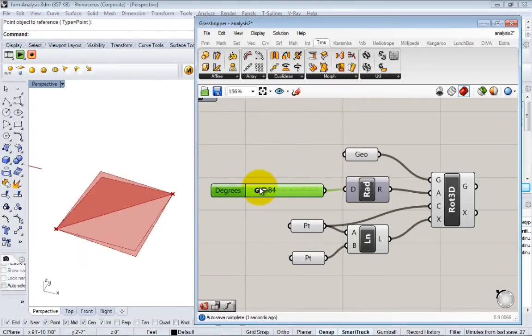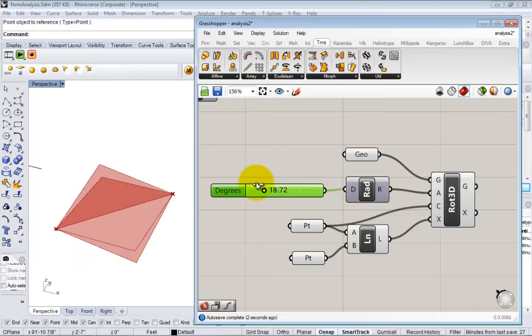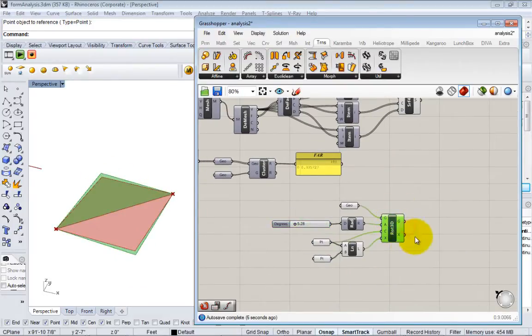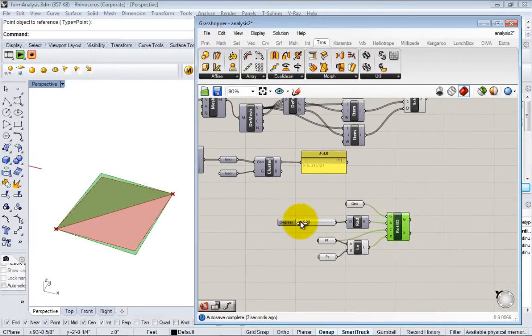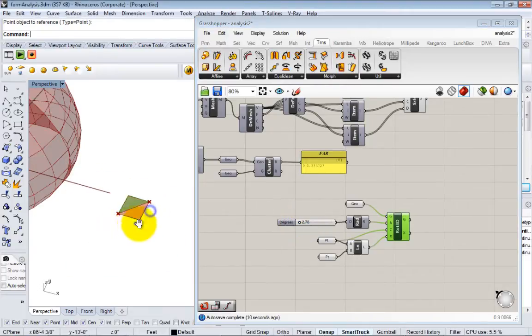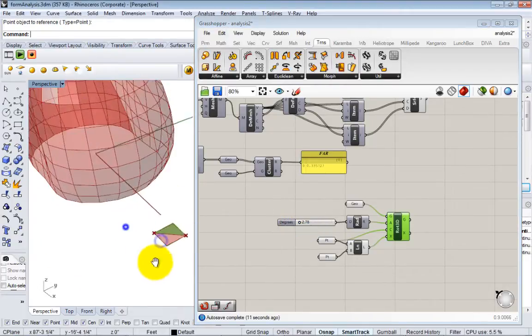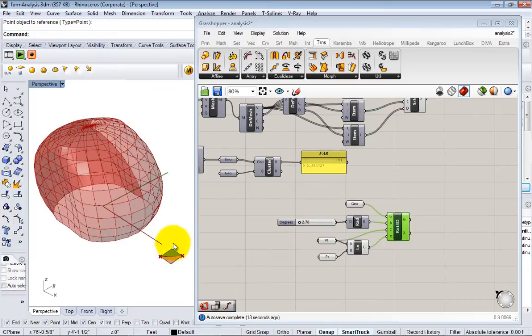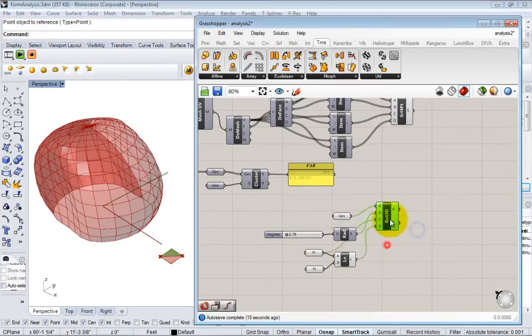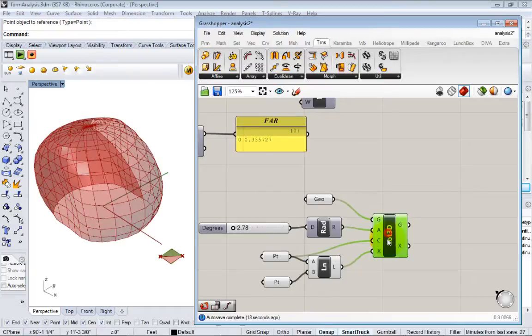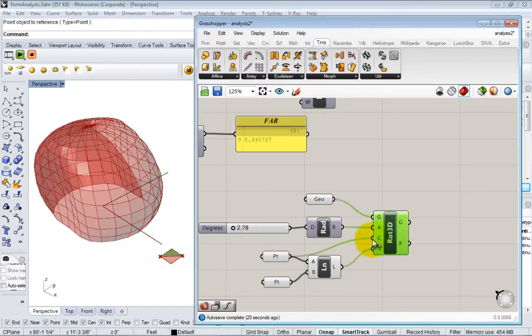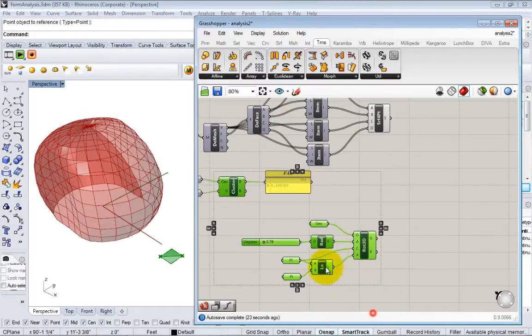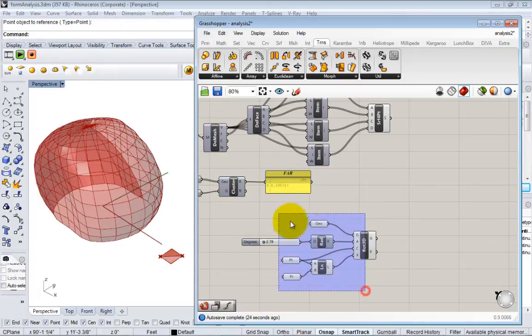All right, so now I've kind of proven to myself that this panel will work just in this test case. Now I want to integrate this panel with the rest of my model. So this is the kind of fundamental node that I want. So I just need to recreate these inputs for all of my geometry, for all my panels.